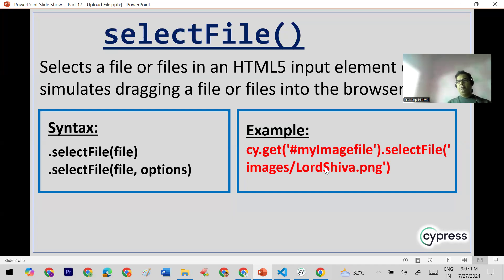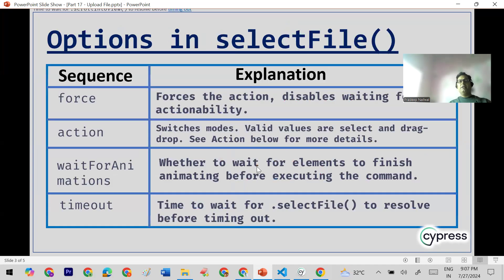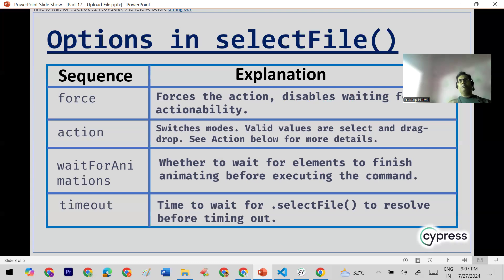Now we will see what options are available in selectFile. There are many options; I have listed the important ones here. We have the force option — the purpose of force is the same as in most Cypress functions. If the element is not ready to take the event, not in a ready state, you can set force to true and it will perform a forced action on that element.